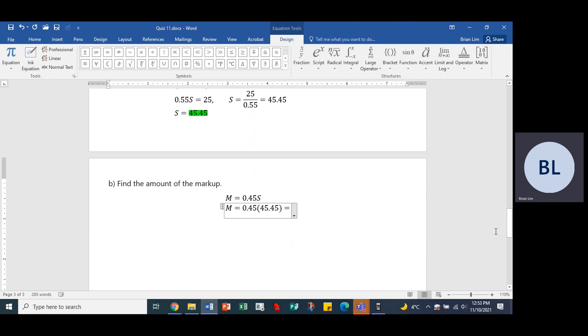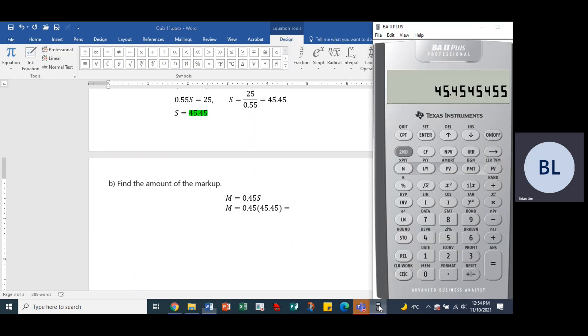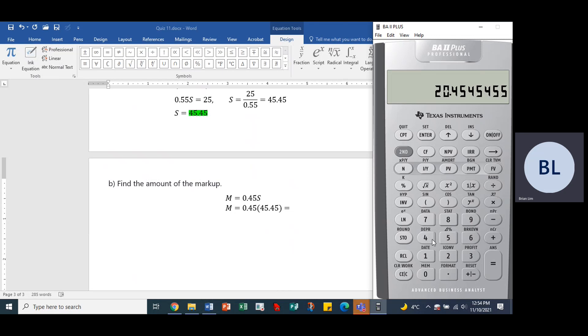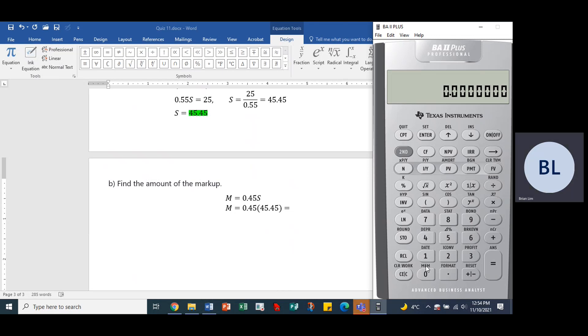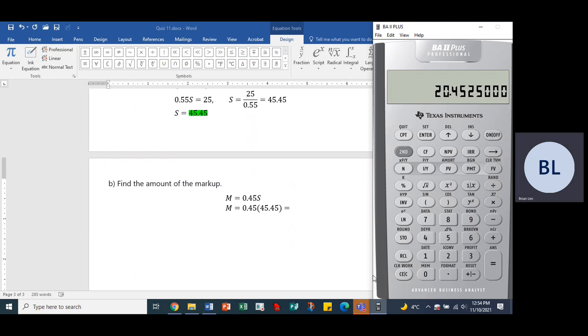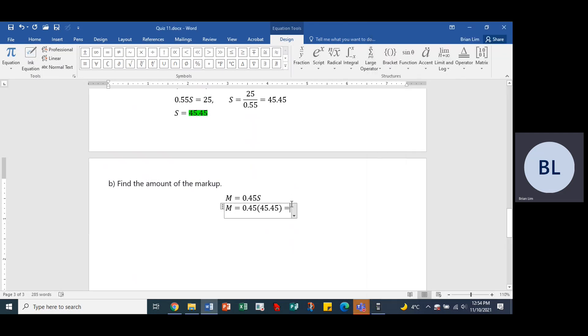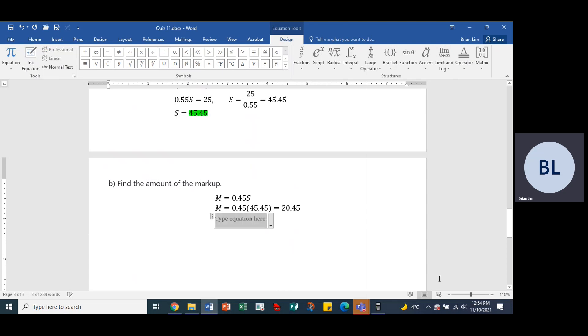Alright, and that would give us what? Let's see. We have the answer. Okay, but let's go 0.45 times... sorry about that, let's clear it. 0.45 times 45.45, and that gives us the answer 20.45. So that hopefully is correct, the markup is equal to 20.45.